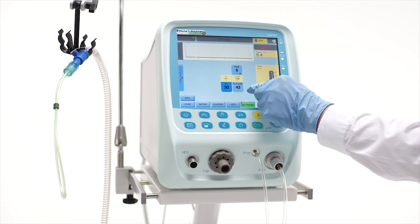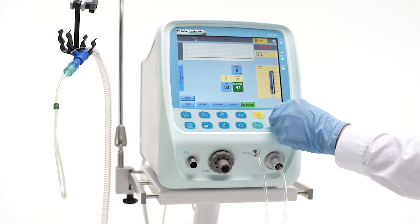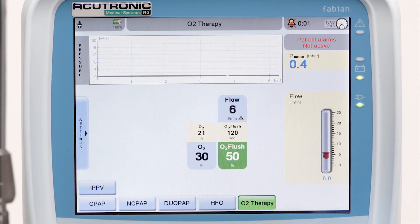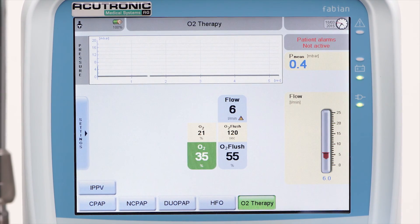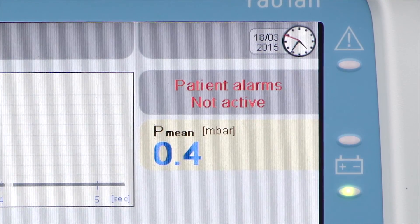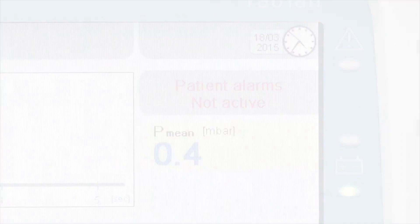Pressure measurement might become possible in the future by connecting the pressure line to a special cannula with a pressure connector. There are no patient alarms active in this particular mode.